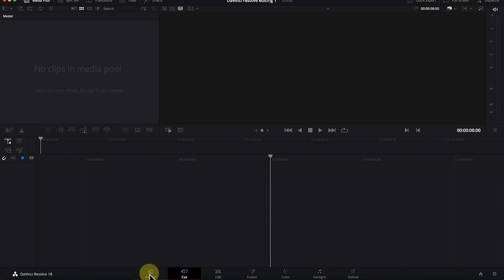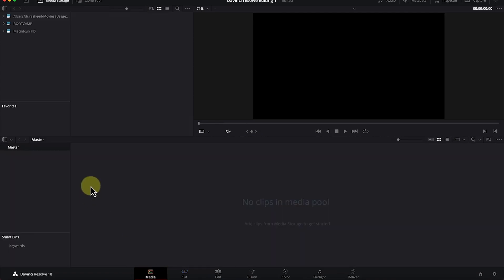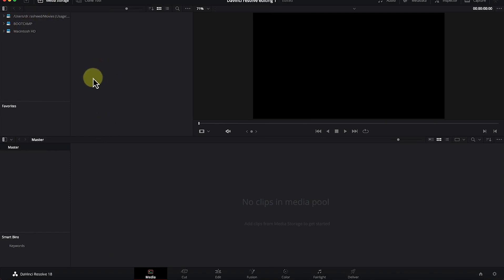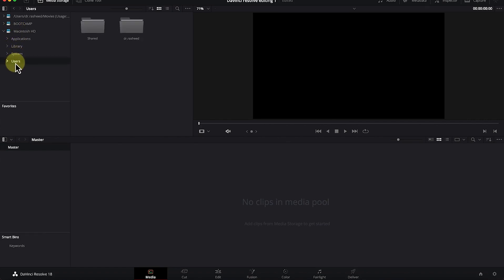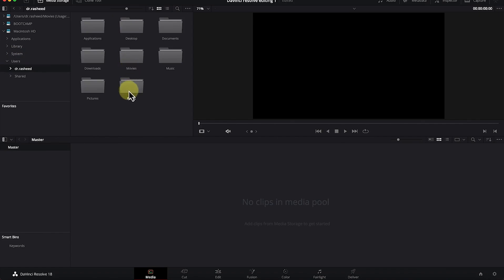The first page is the Media page, where you import all your media. You can import directly from your local computer, navigate around, and import footage — this includes different kinds of images, videos, and audios. You can navigate locally by clicking and navigating to wherever you have your particular folder.